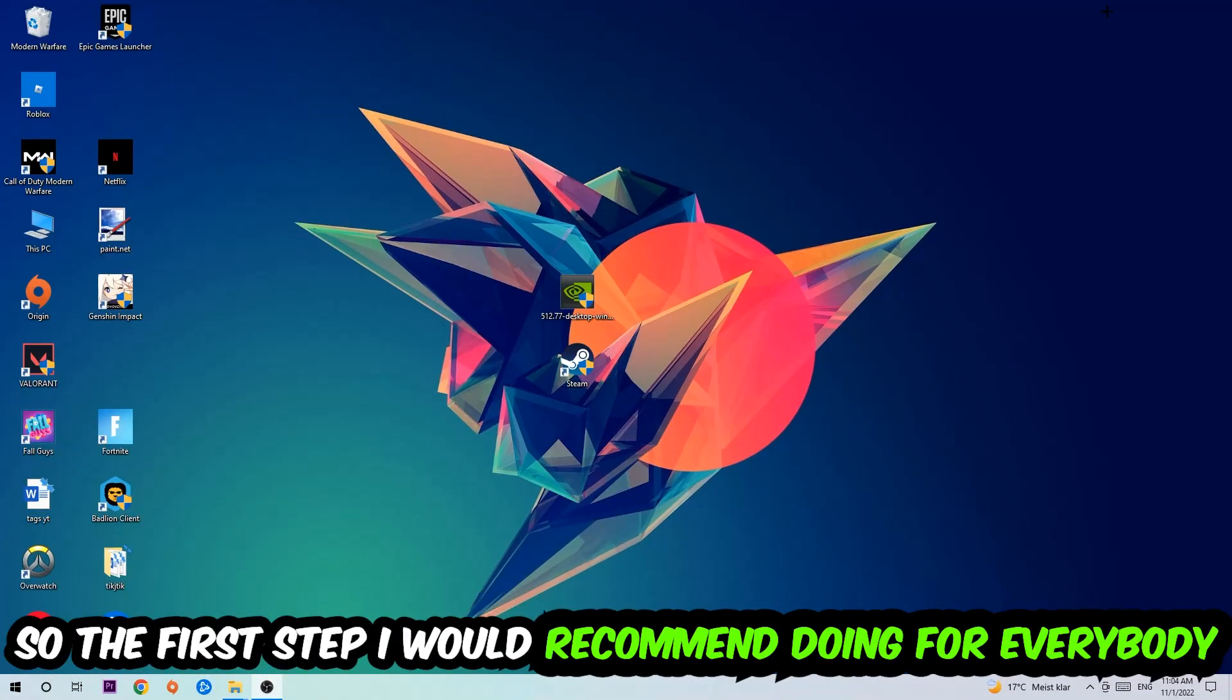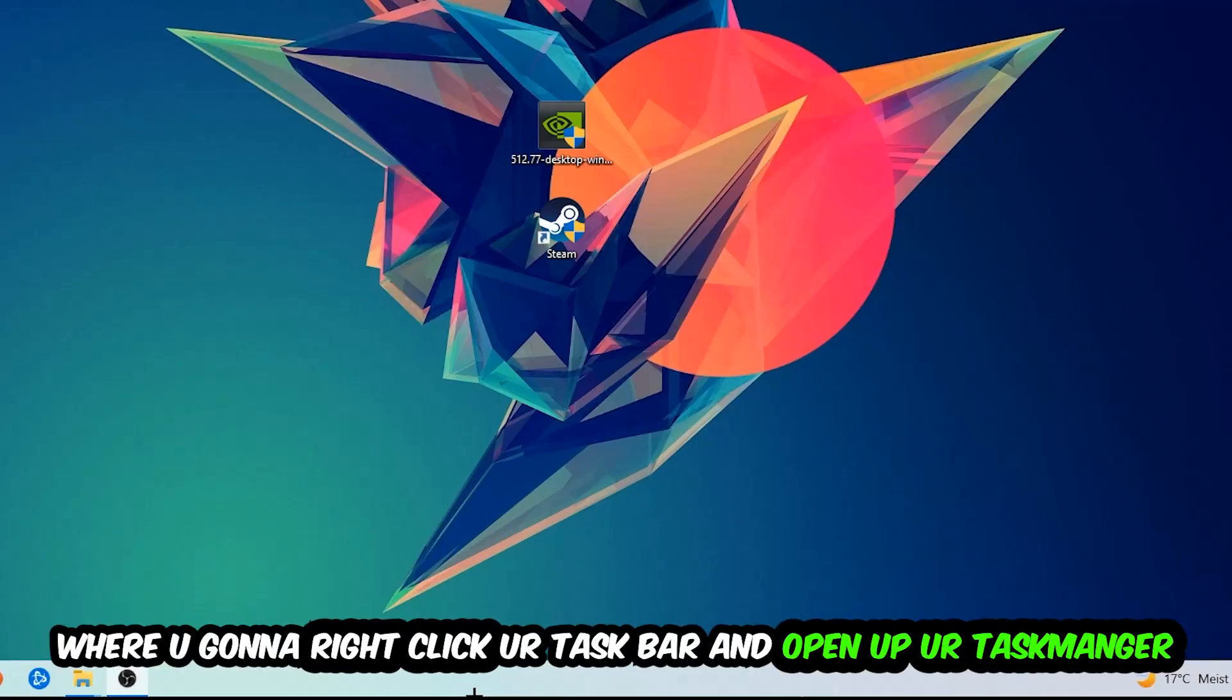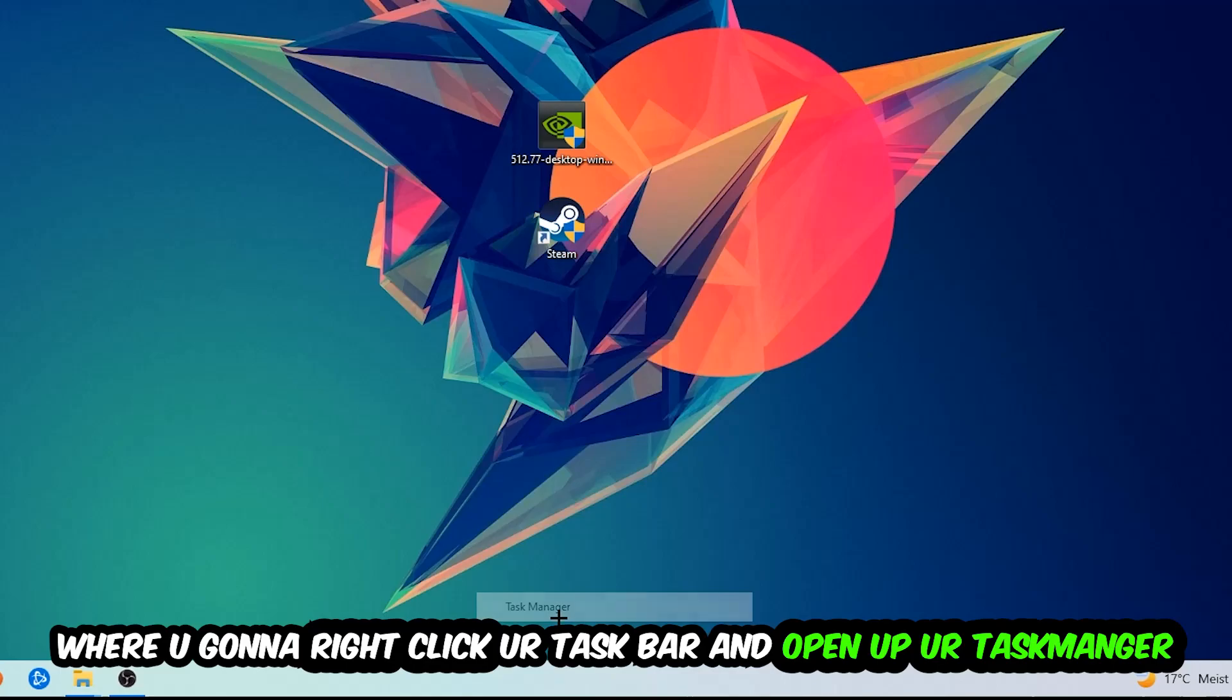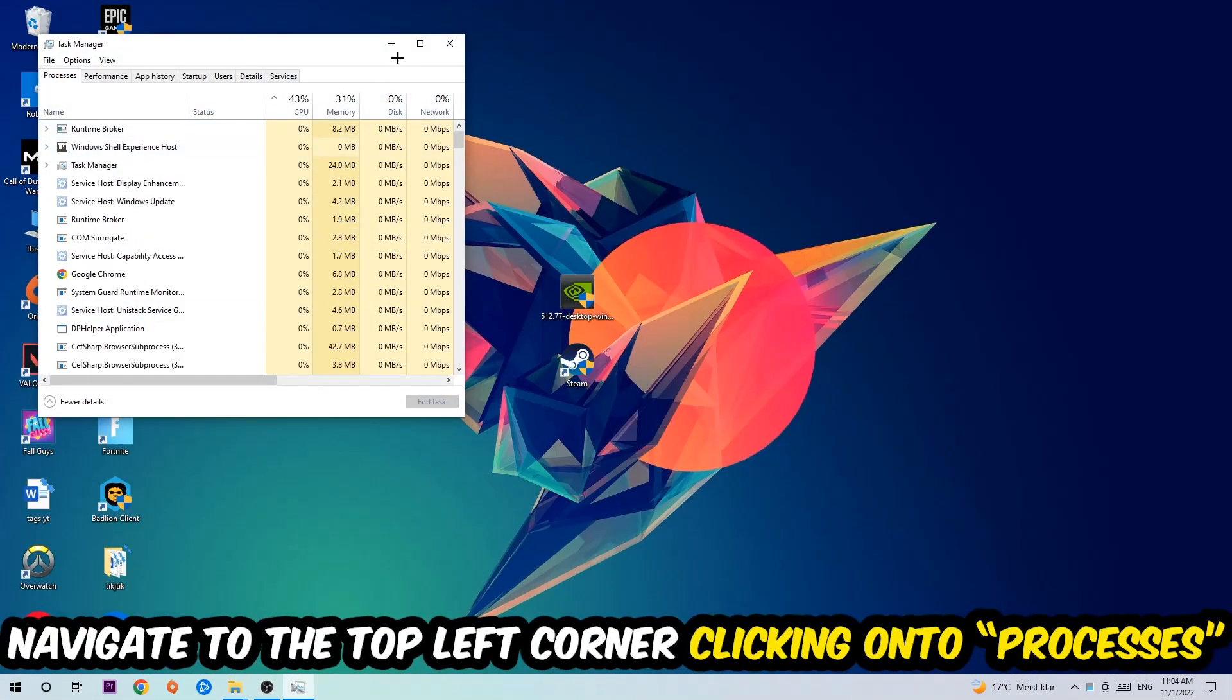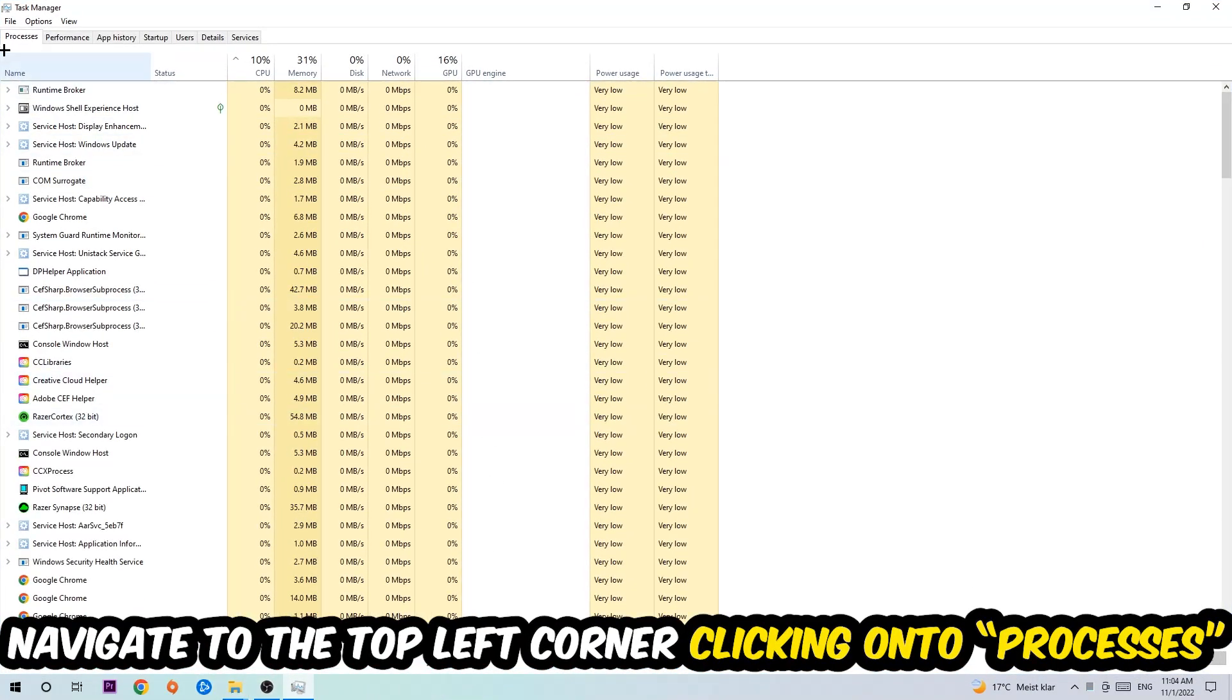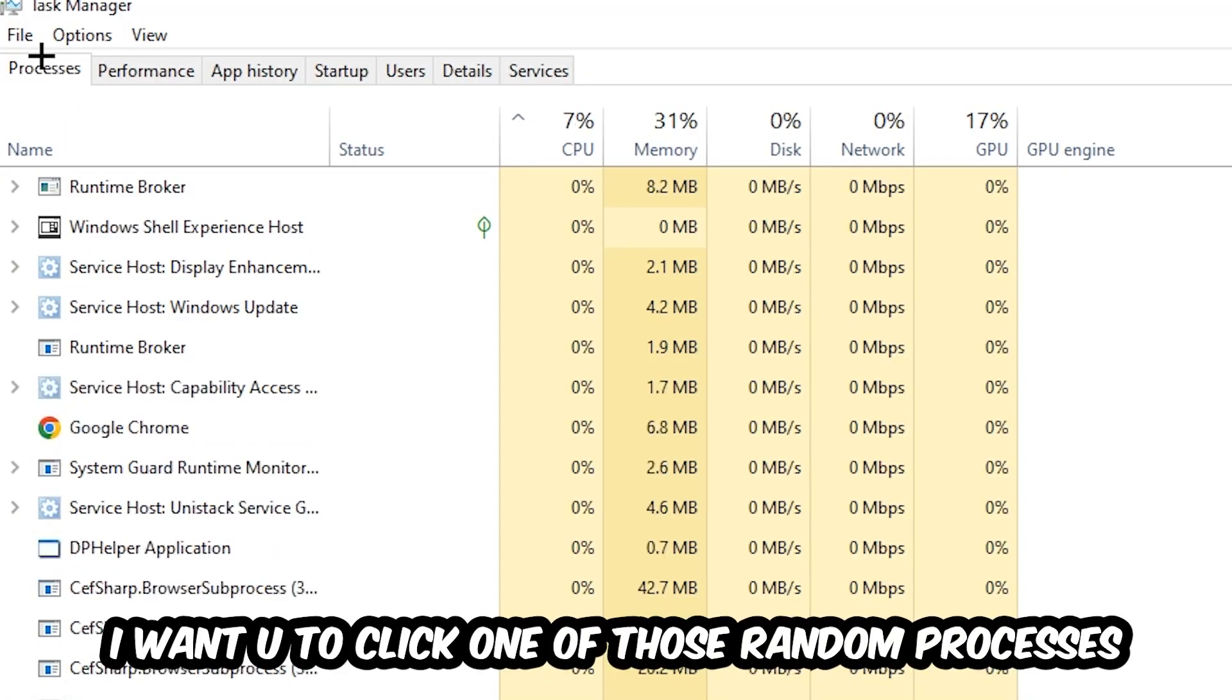So the first step I would recommend for everybody is to navigate to the very bottom of your screen, right-click your taskbar and open up your Task Manager. Once the Task Manager pops up, I want you to navigate to the top left corner, clicking onto Processes. Once you click Processes, I want you to click one of those random processes, doesn't really matter which one.